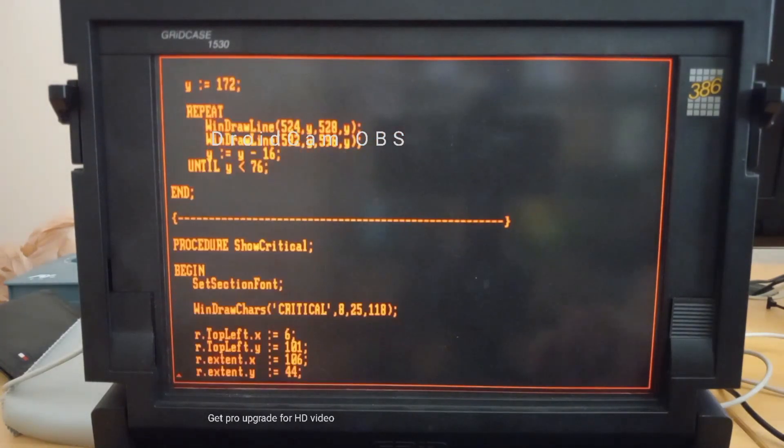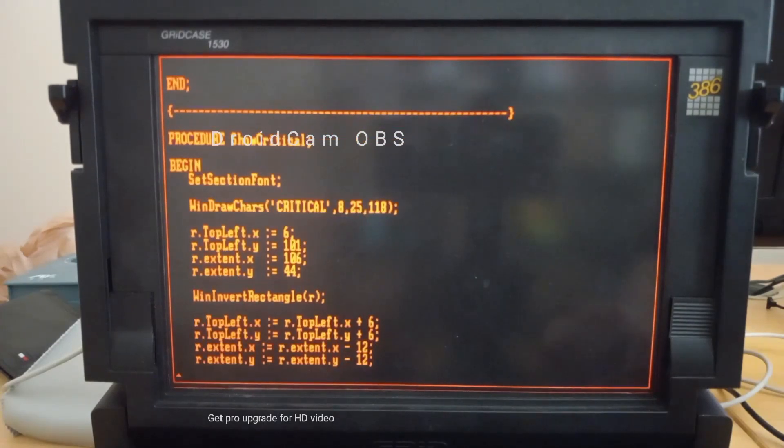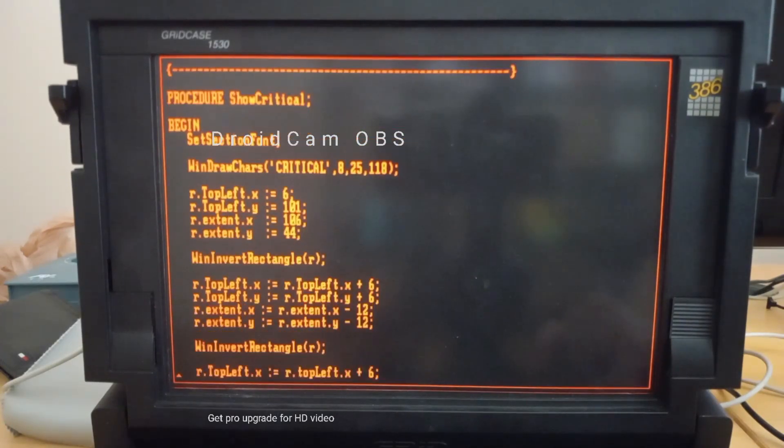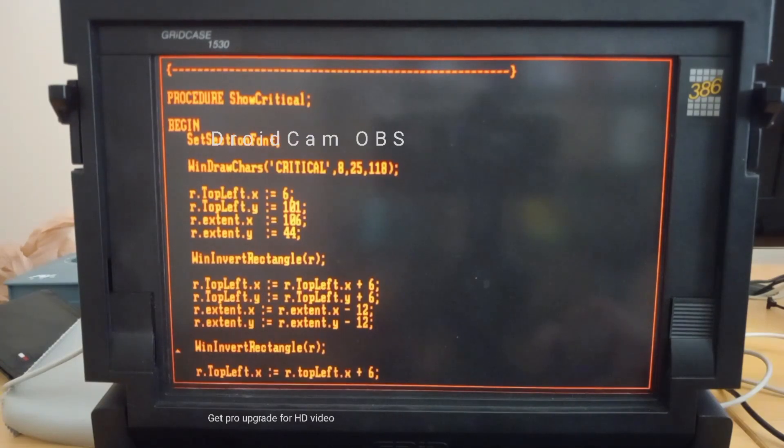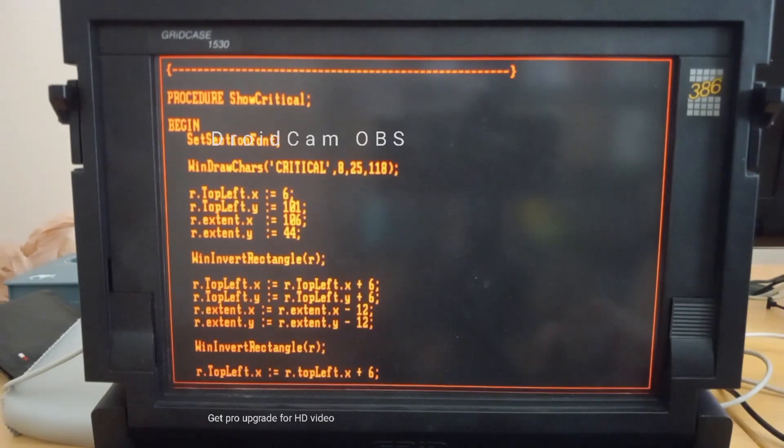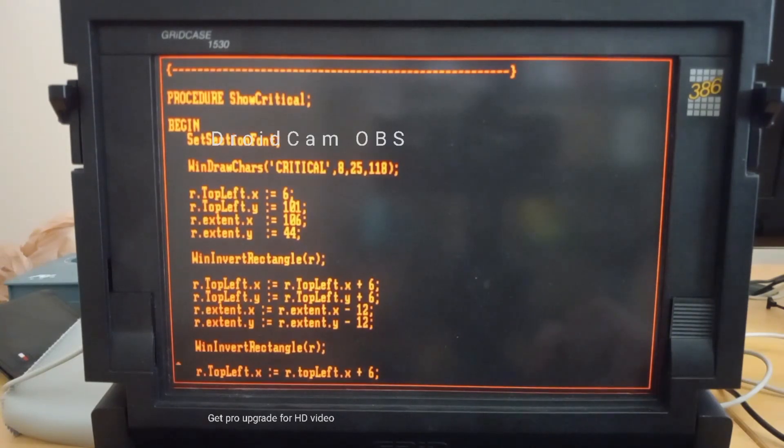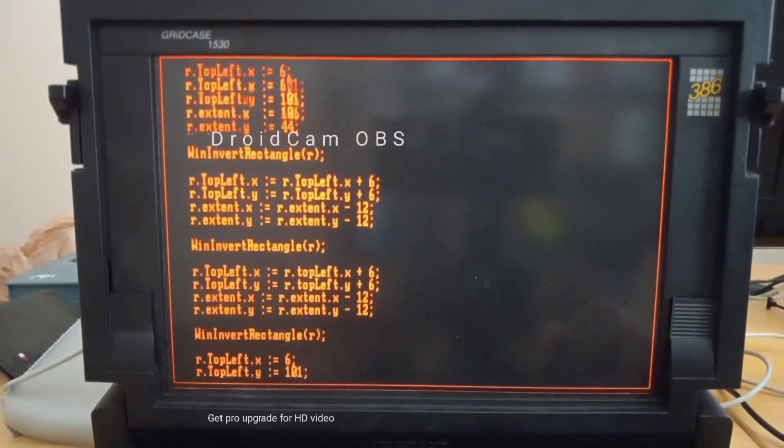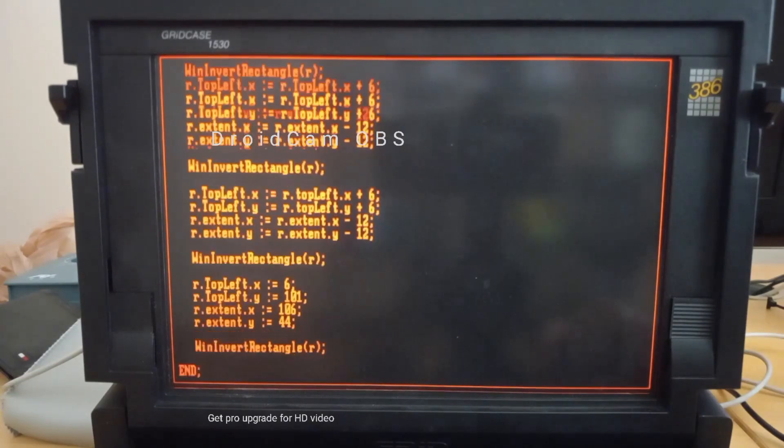And the bits and pieces. And the bits and pieces to show the critical here, which is literally just the clever use of when invert rectangle to take and paint, successively paint black and white rectangular areas inside each other to recreate the critical text.